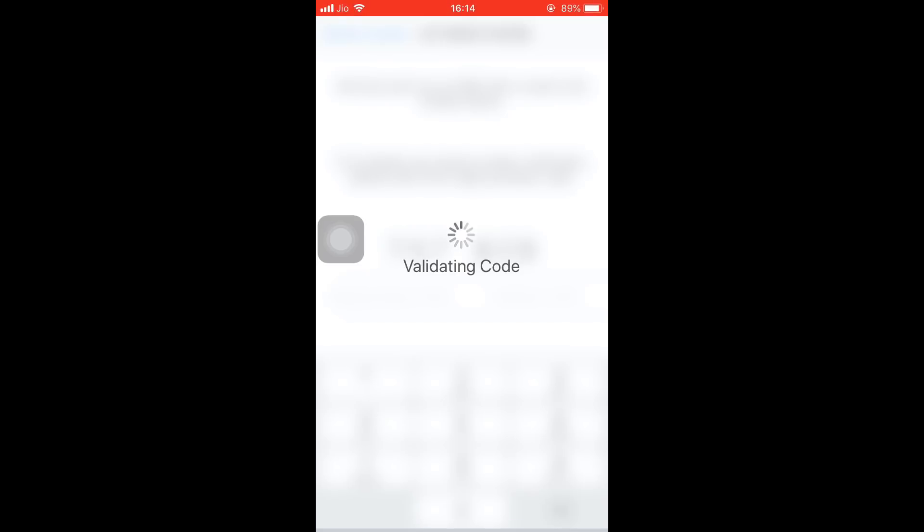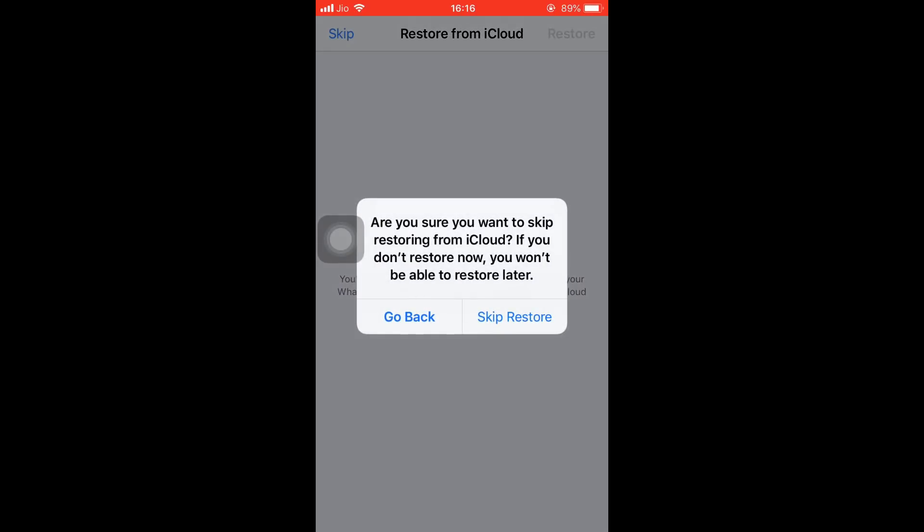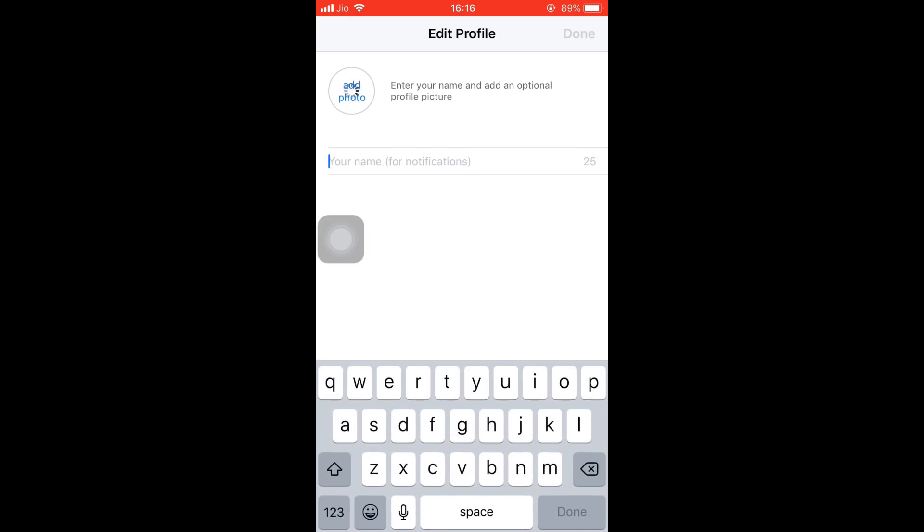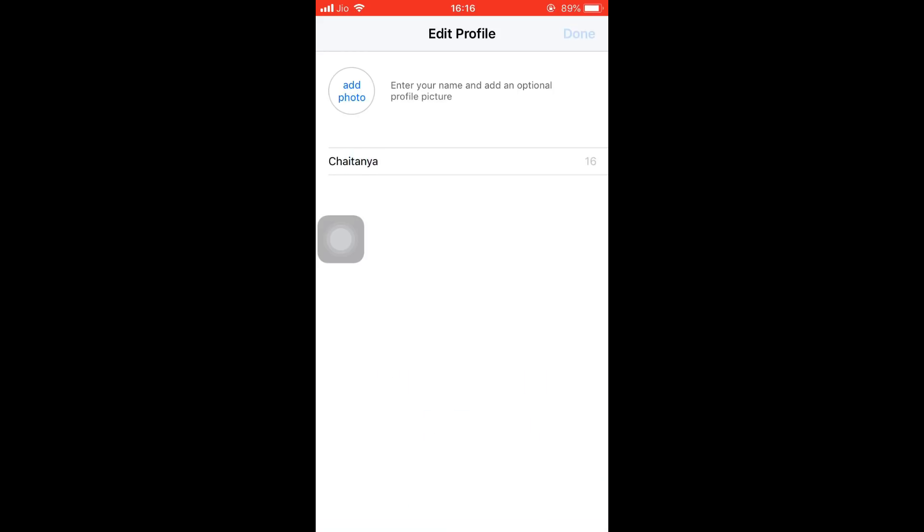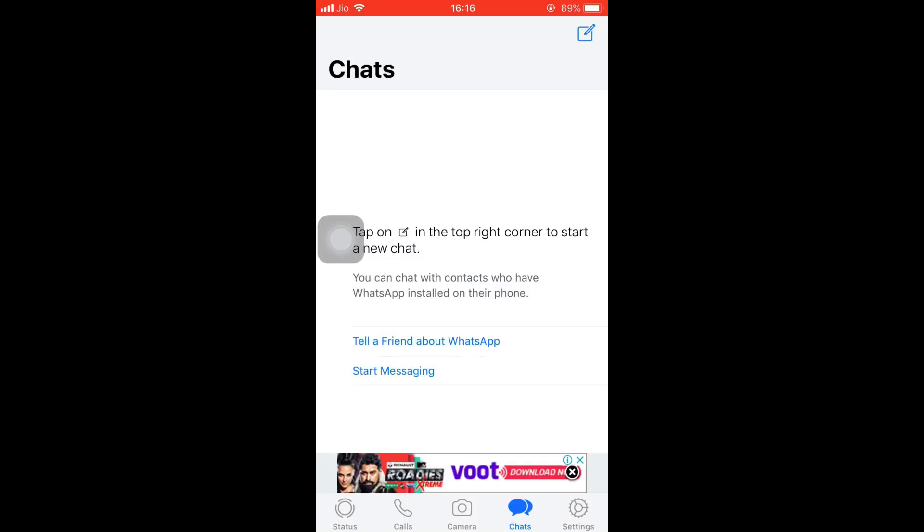So it will validate with the WhatsApp backend servers, and it will ask to restore from iCloud. Sorry, that's not possible in this version, so we'll keep on Skip Restore. It will ask for your name, so in my case it will be Chaitanya. You can add your profile photo as well.